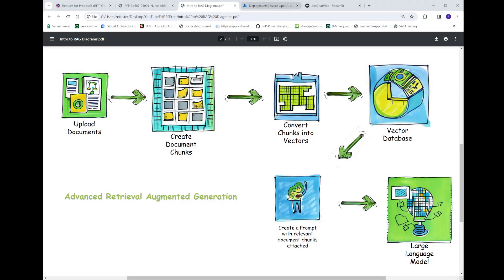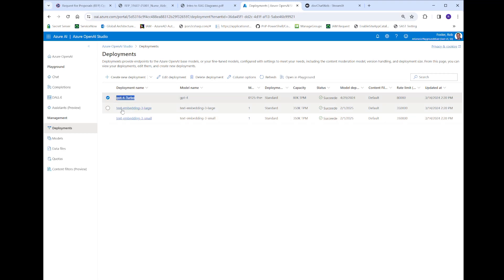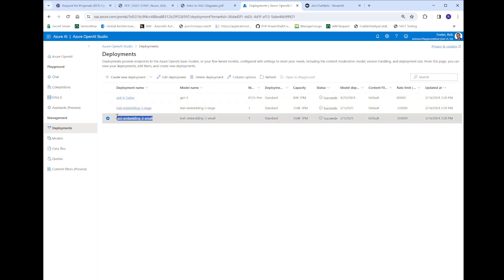One thing I wanted to cover before we see the demo is the models you'll need to make sure are deployed. I'm using Azure OpenAI, but this is applicable to pretty much all model hosts. I'm going to be using GPT-4 Turbo, and you need some kind of embeddings model. The embeddings are actually created with large language models — all of them have libraries to do this — and the one we're using is the text-embedding-3-small. Since we're doing vectoring with these document chunks, you need both the large language model and your embeddings model deployed.